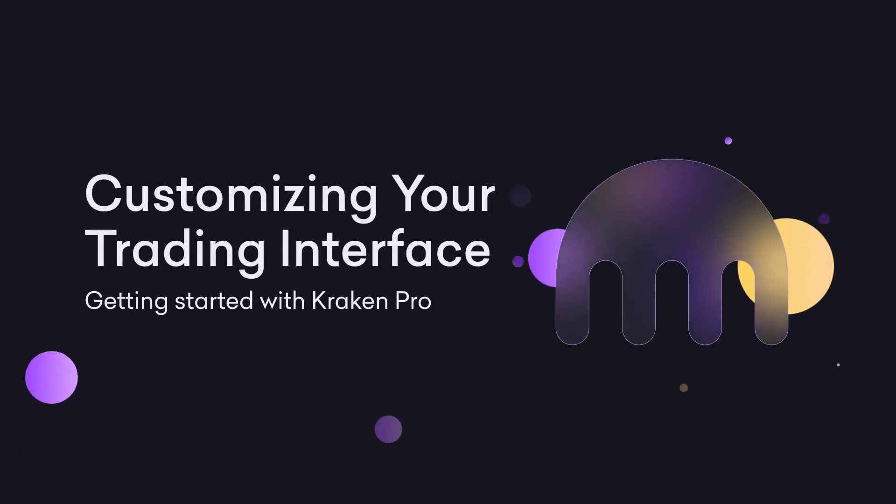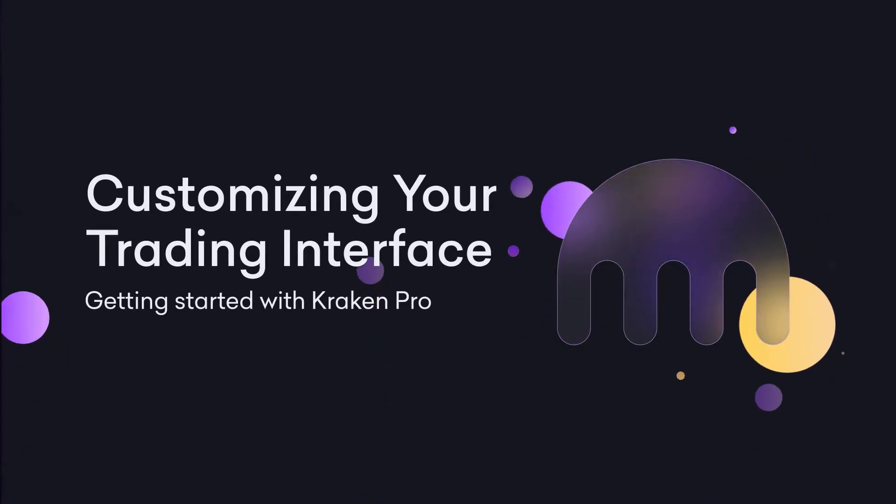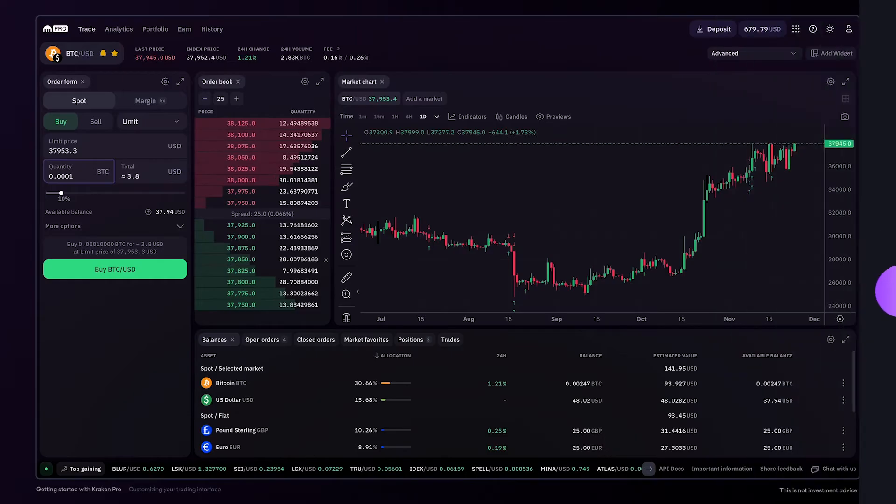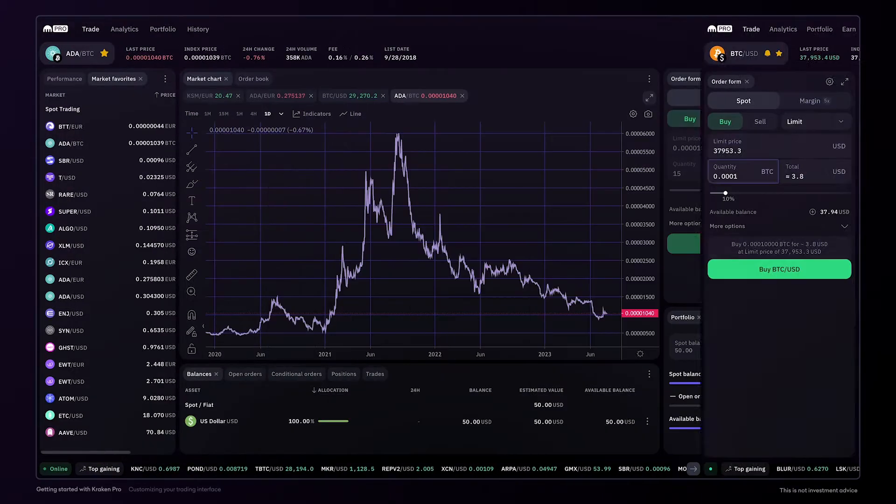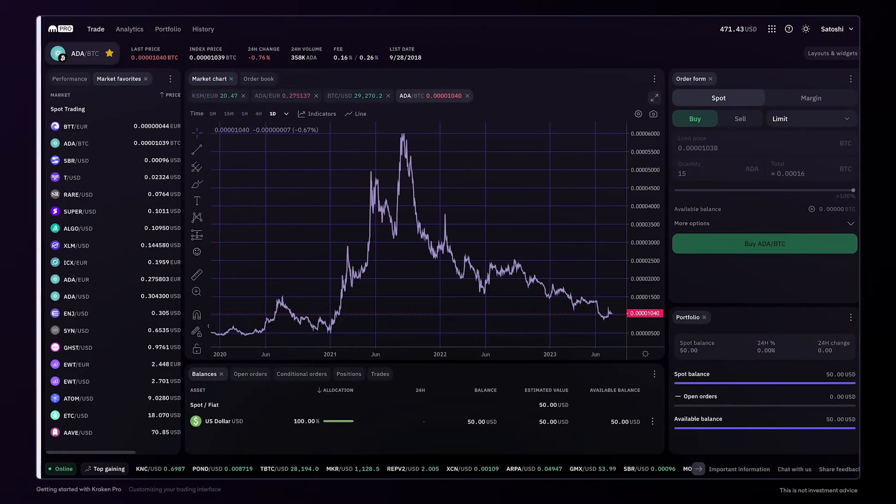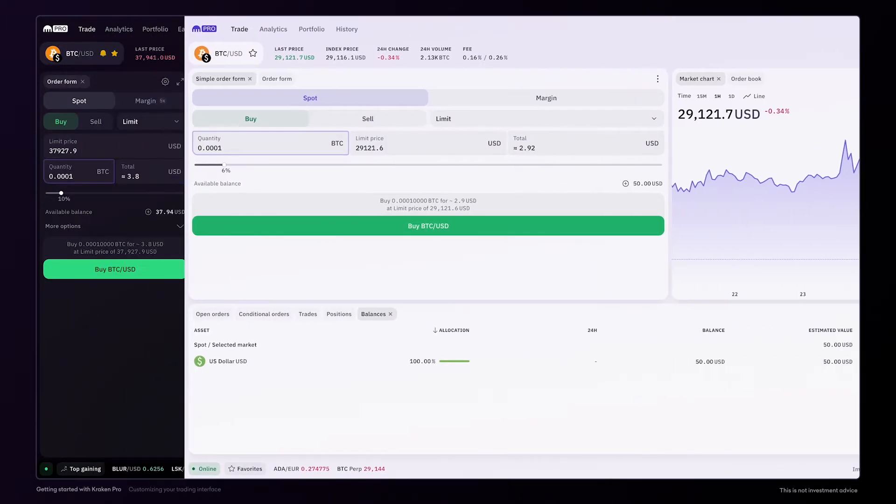Customizing your trading interface. This is the trading page on Kraken Pro. It's designed with flexibility in mind, so you can customize the interface to meet your exact needs.